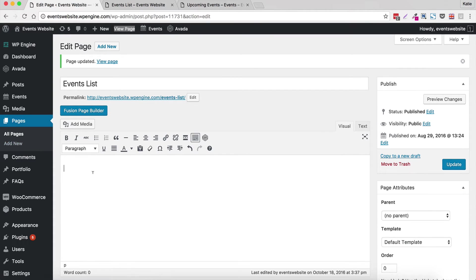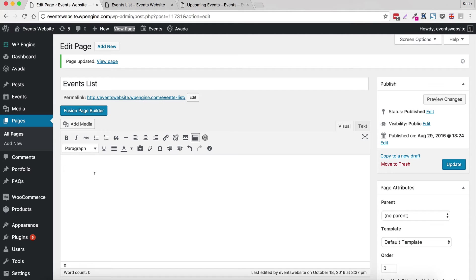So if you don't already have one just the usual pages add new. So we've got a new page here and first of all I'm going to create a really simple list of my events. So to do that I will tell you the exact syntax that you want to use. So it's the square brackets and then it is posts underscore table and that tells it to display a table of posts.